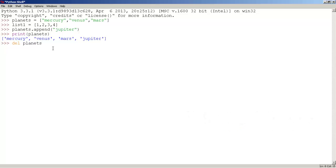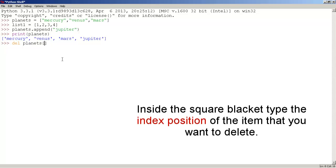Inside the square brackets, we are going to type the index position of jupiter, which is three. Now press enter.